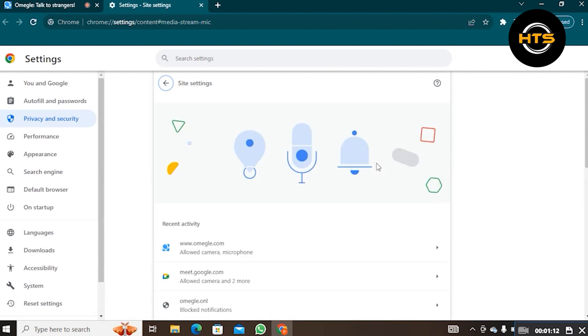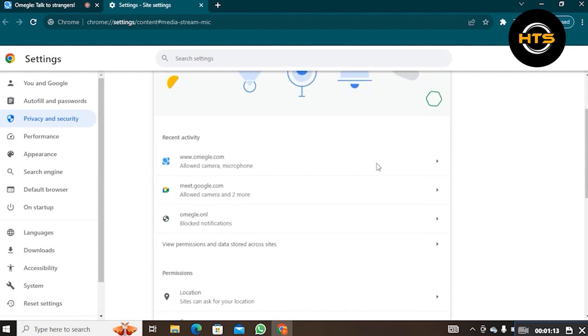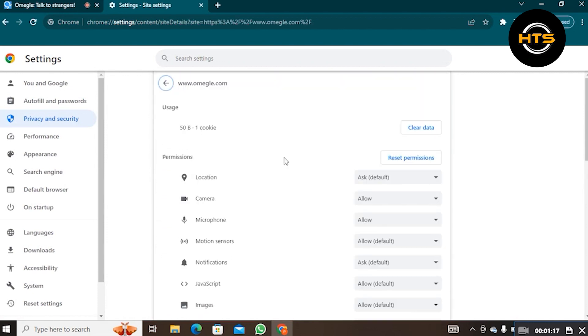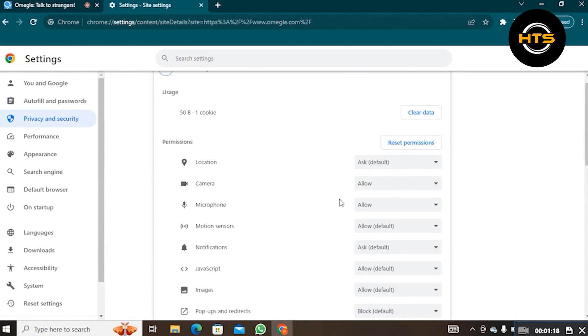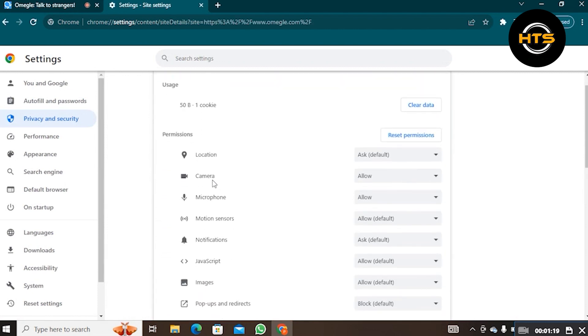Open omegle.com's site link. From its permissions, go into Camera. Set the Ask Default option in here.